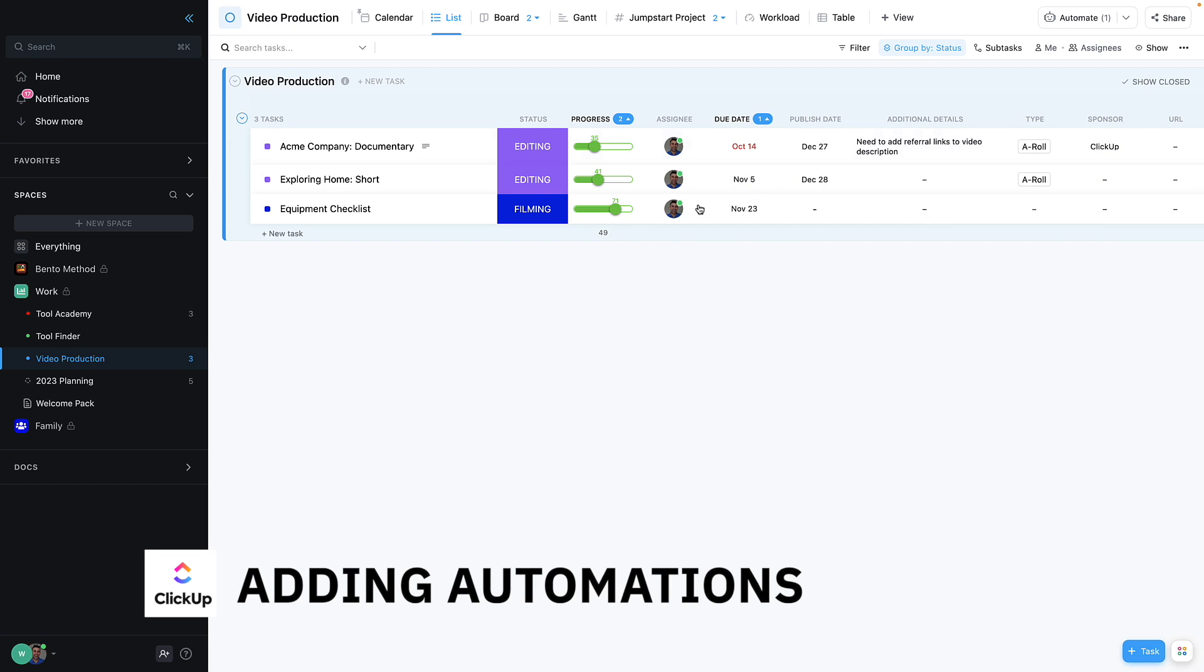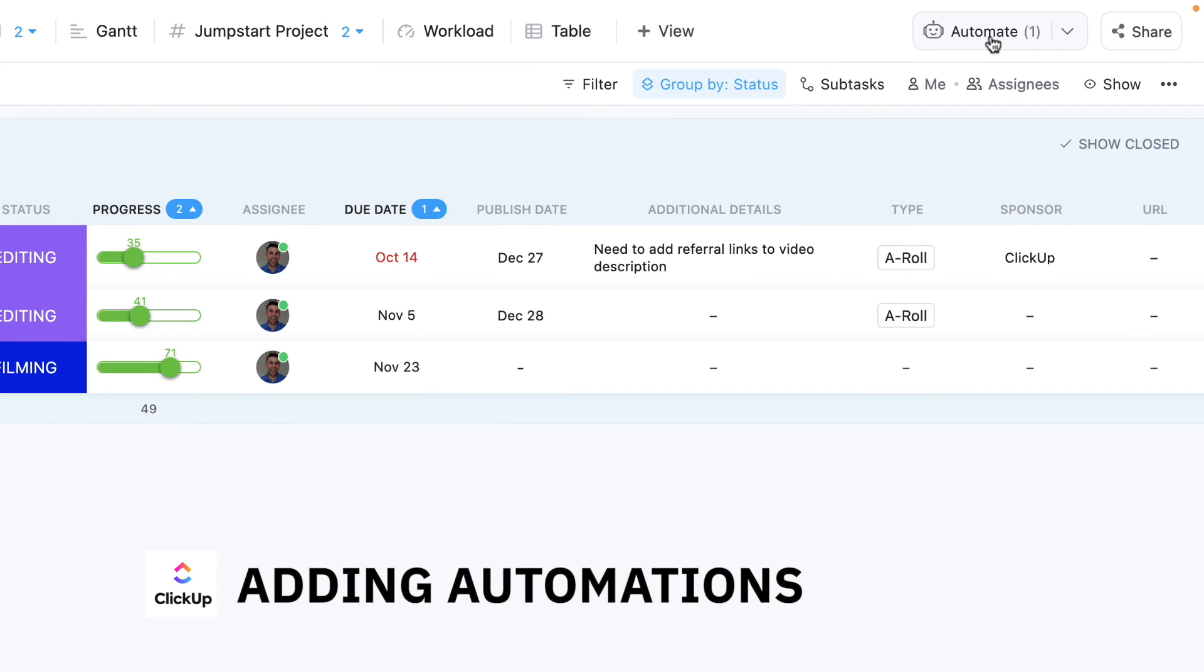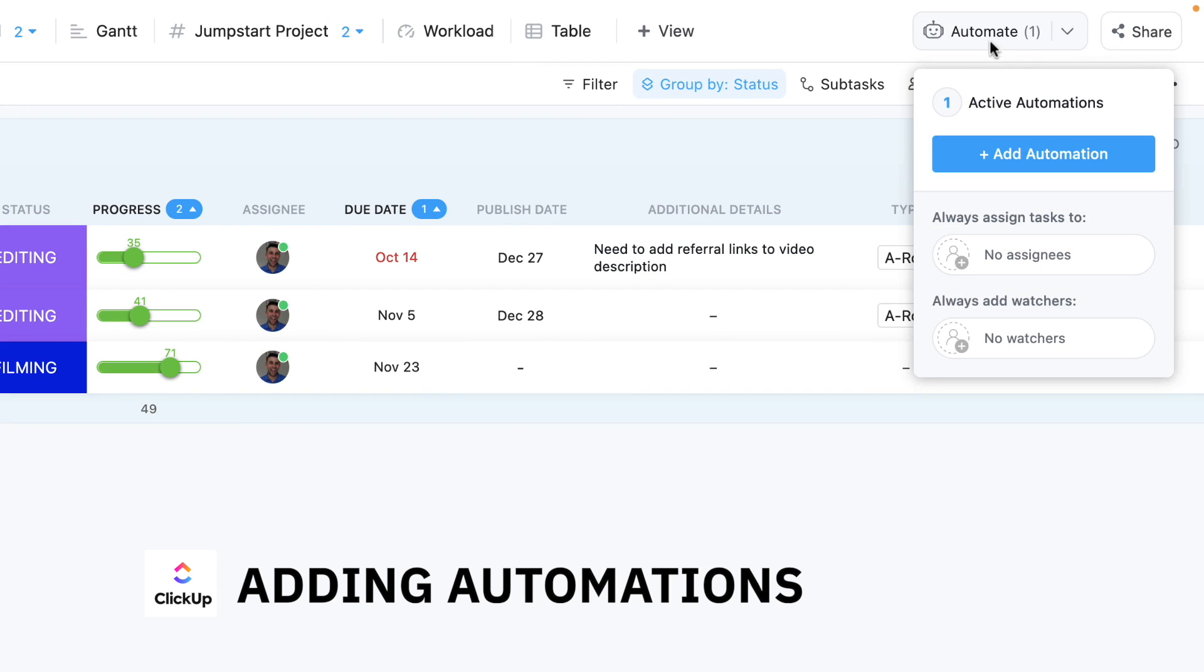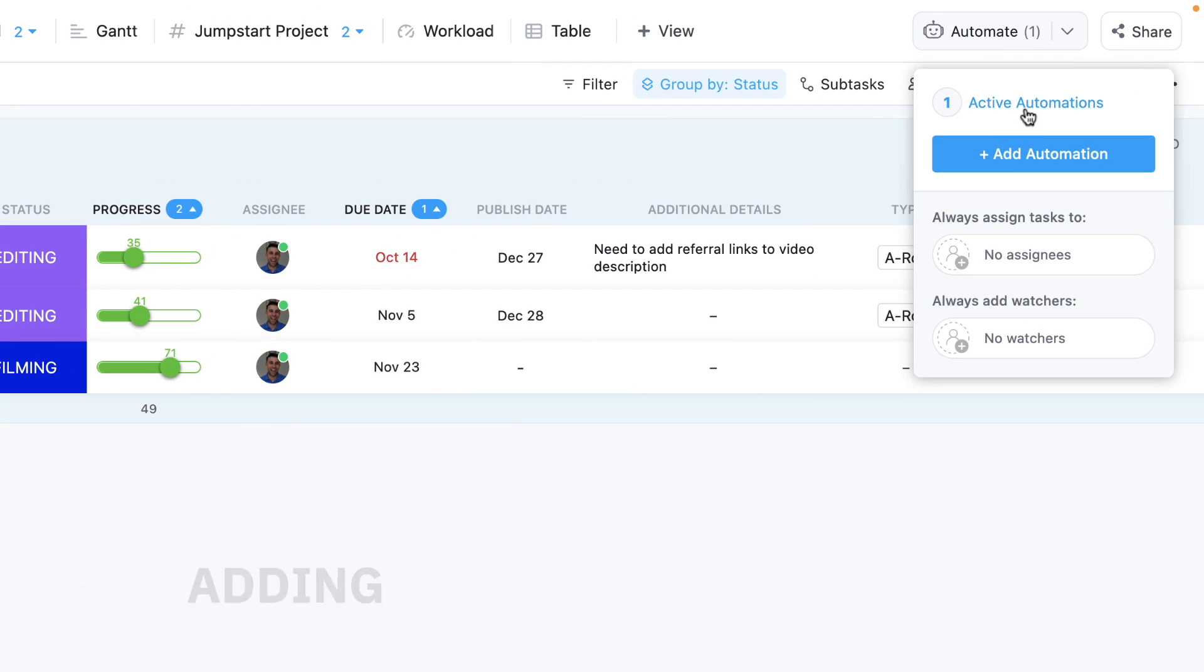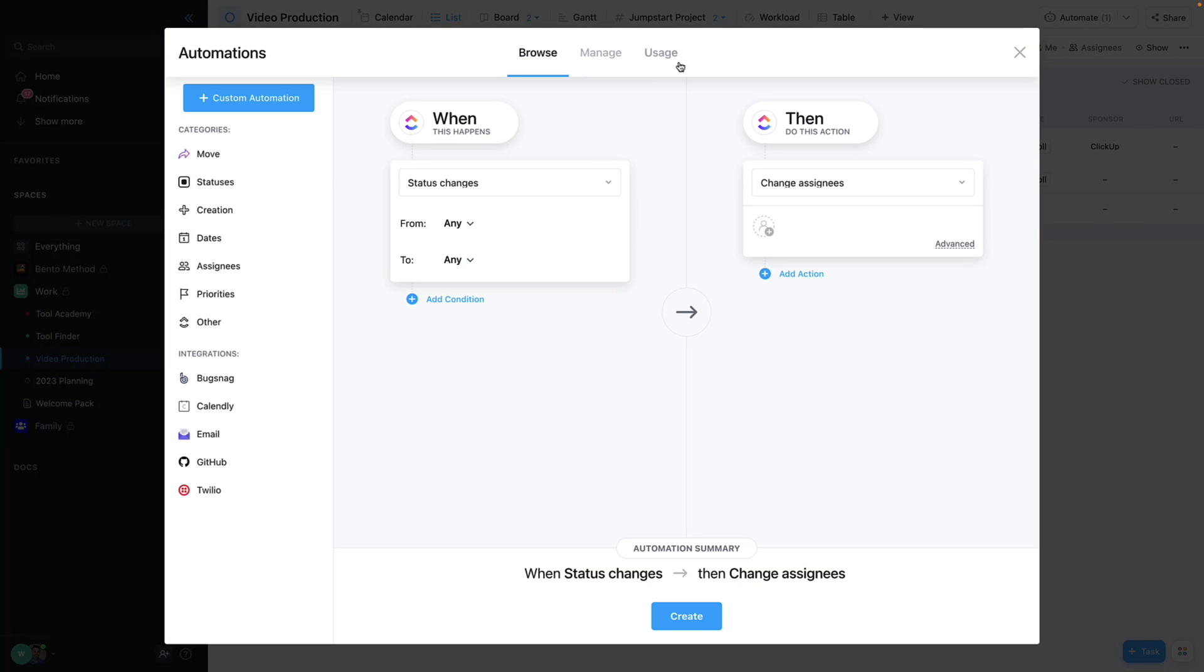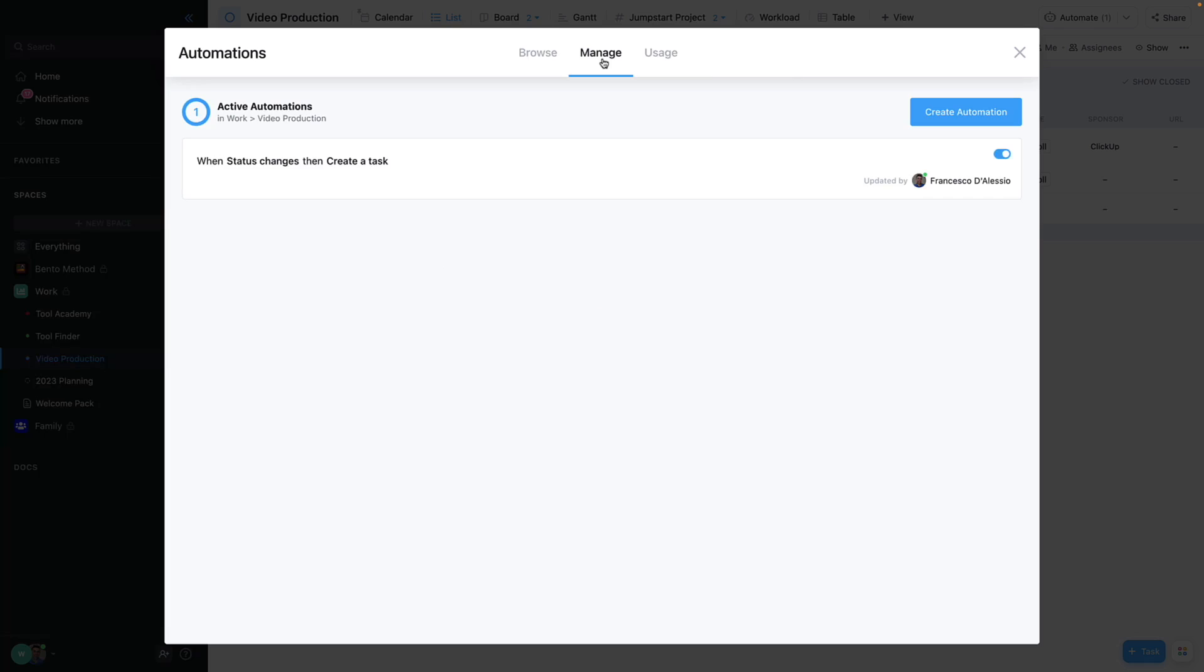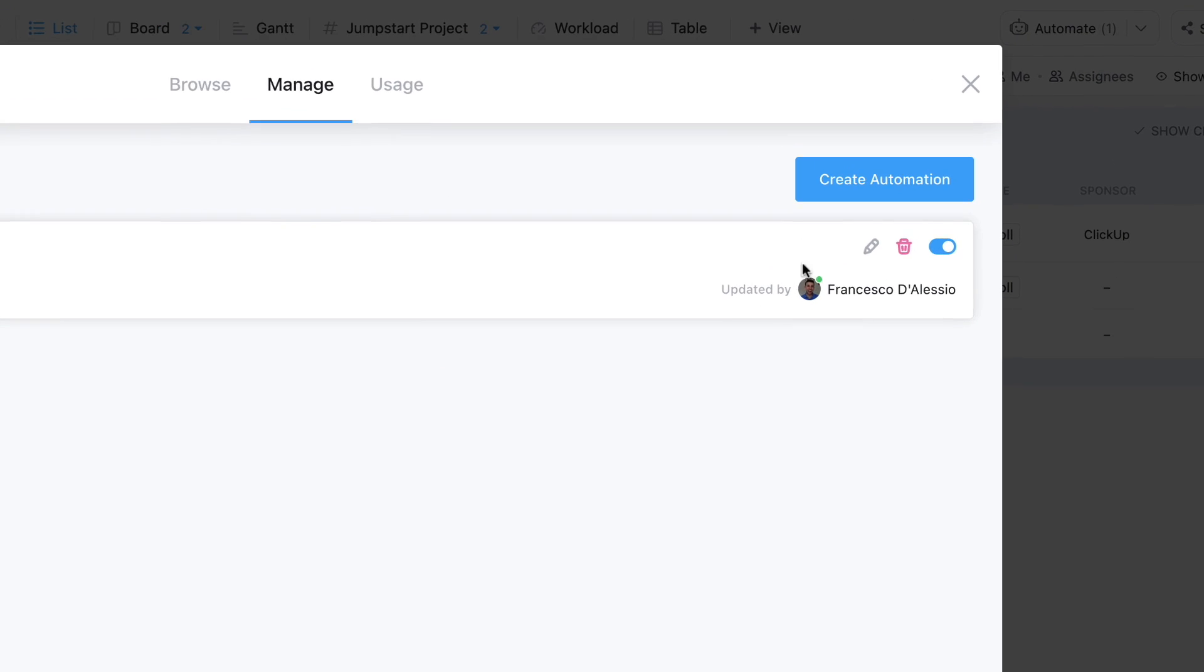You can activate automations up in the top right corner. Now you can see I've got an active automation. I'll show you how that's created in a moment, but you can also see your usage here. If you're looking to set up things in this free plan, it's included. You get 10,000 free automations for the plan that you have, and you can upgrade it naturally here.